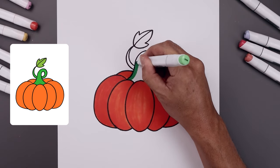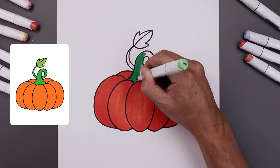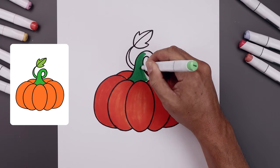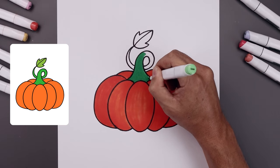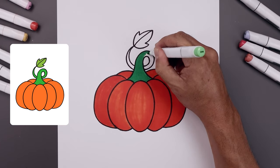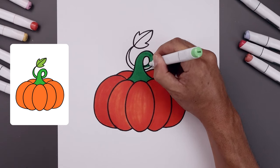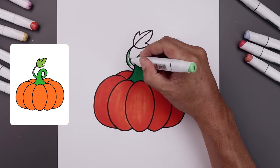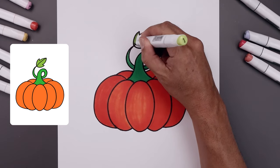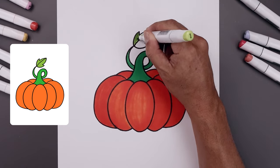We're going to fill the inside of the stem with our green. And then a slightly different green for the leaf.